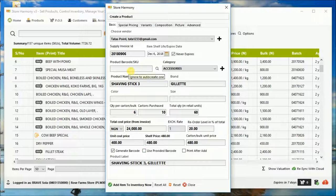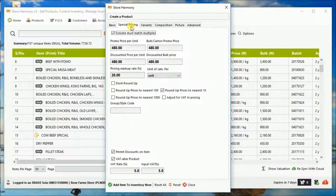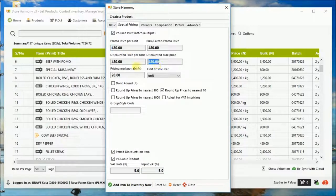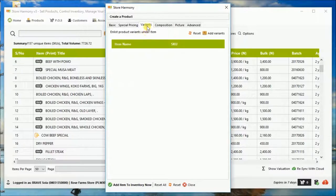You can also provide your barcode, even though we are not providing any barcode here. But you can scan your barcode. Then you can see other options of pricing. Different pricing models for bulk price and so on and so forth.